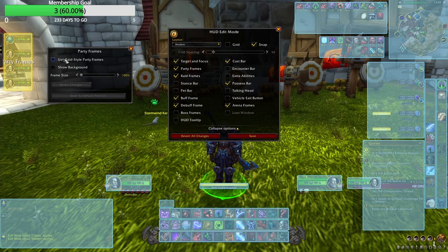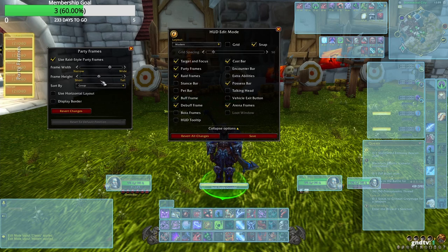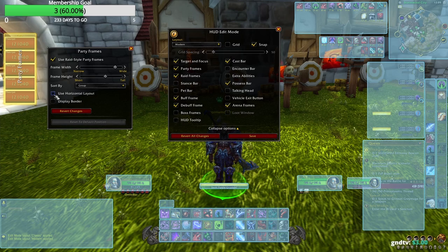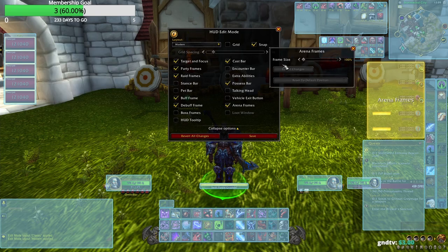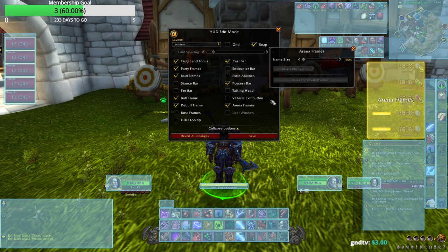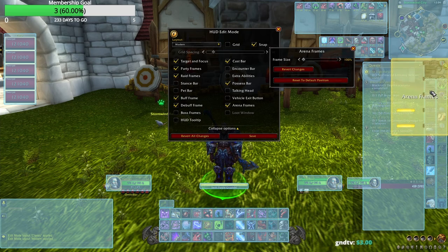For RBGs it's different because I have an addon that gives me all the classes at just one glance. For Arenas I use Raid style party frames — I make them a bit wider and taller so I have a better outlook on my friends' health. I don't use Display Border because it just makes it bigger without adding value. I keep it vertical, not horizontal. For the Arena frames themselves, I make them as small as possible because I use an external party addon for Arena frames.